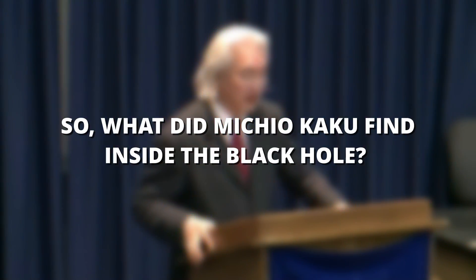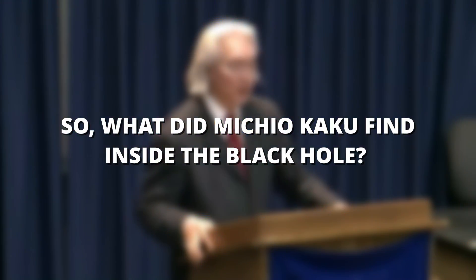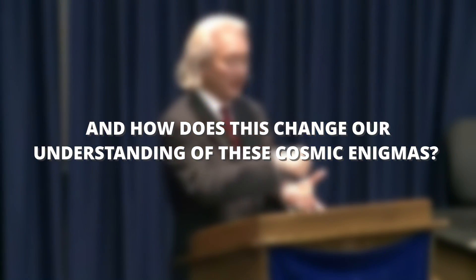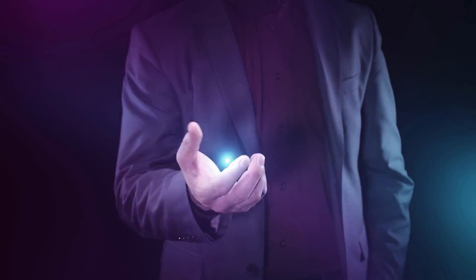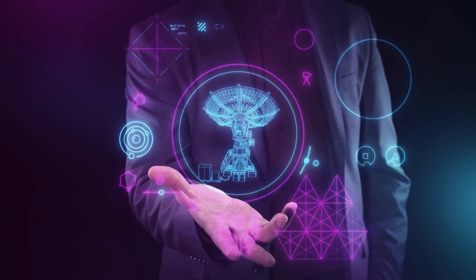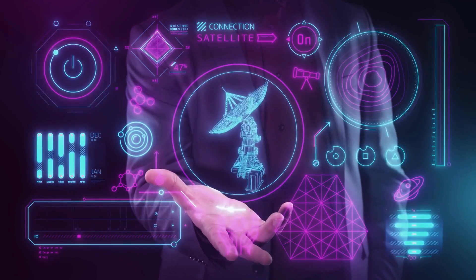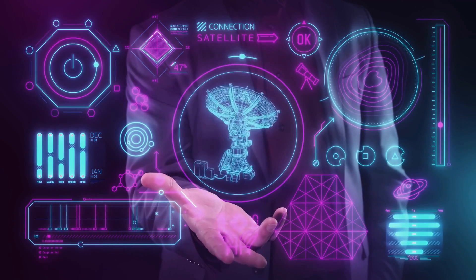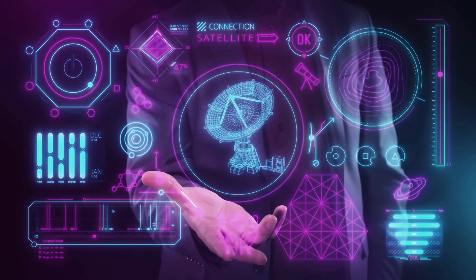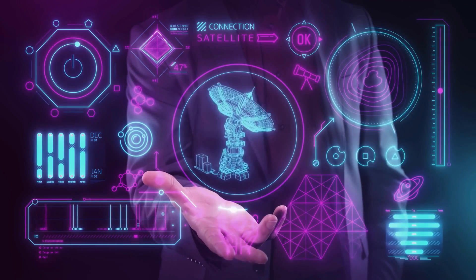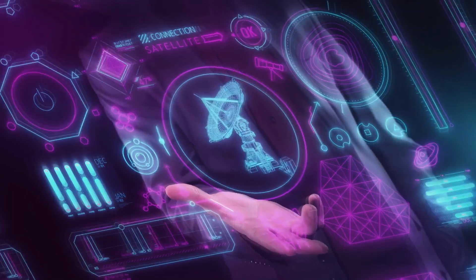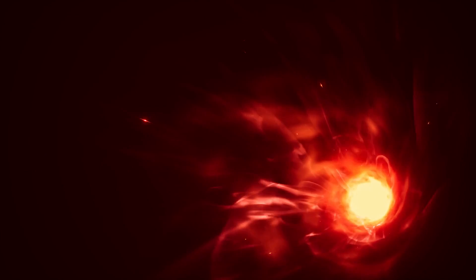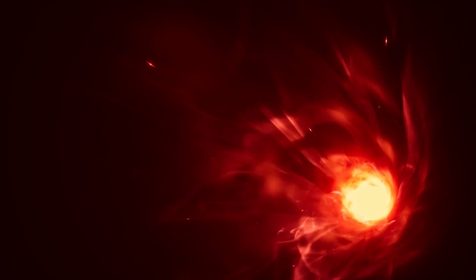So, what did Michio Kaku find inside the black hole, and how does this change our understanding of these cosmic enigmas? As we delve into the implications of this new discovery, we find ourselves standing on the precipice of a new era in astrophysics. The discovery of what's inside a black hole, as announced by Michio Kaku, has the potential to revolutionize our understanding of the universe.